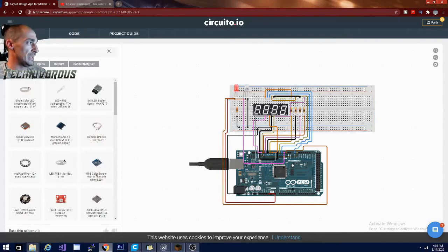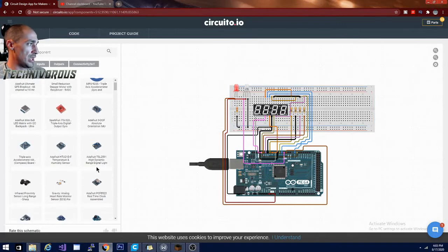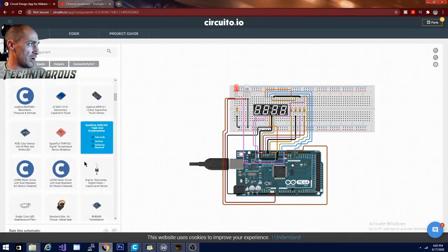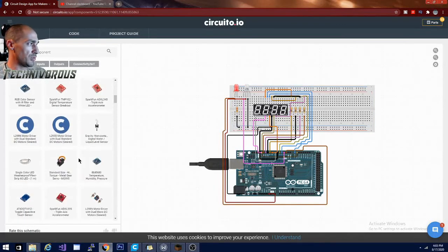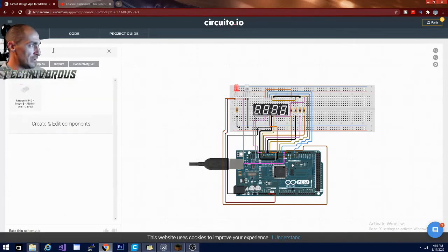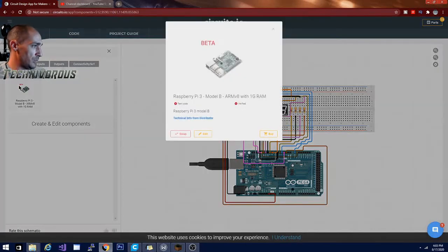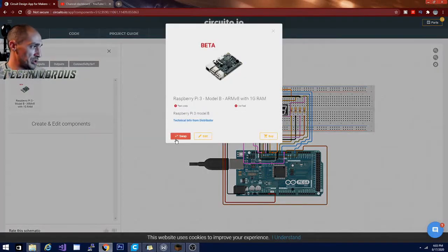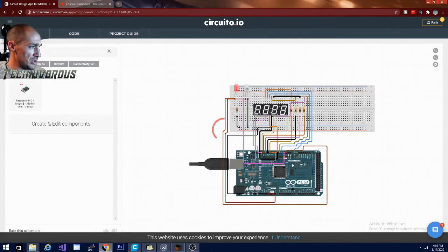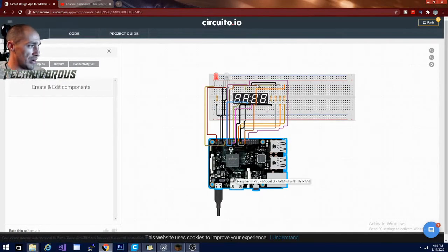And like I said, not just Arduino. If we go into controllers here, get rid of that, go into controllers. And you can see that there are multiple boards. And in fact, we can find a Raspberry Pi and we can switch to that board. Just hit the swap button and it shows us how to wire to our Raspberry Pi.